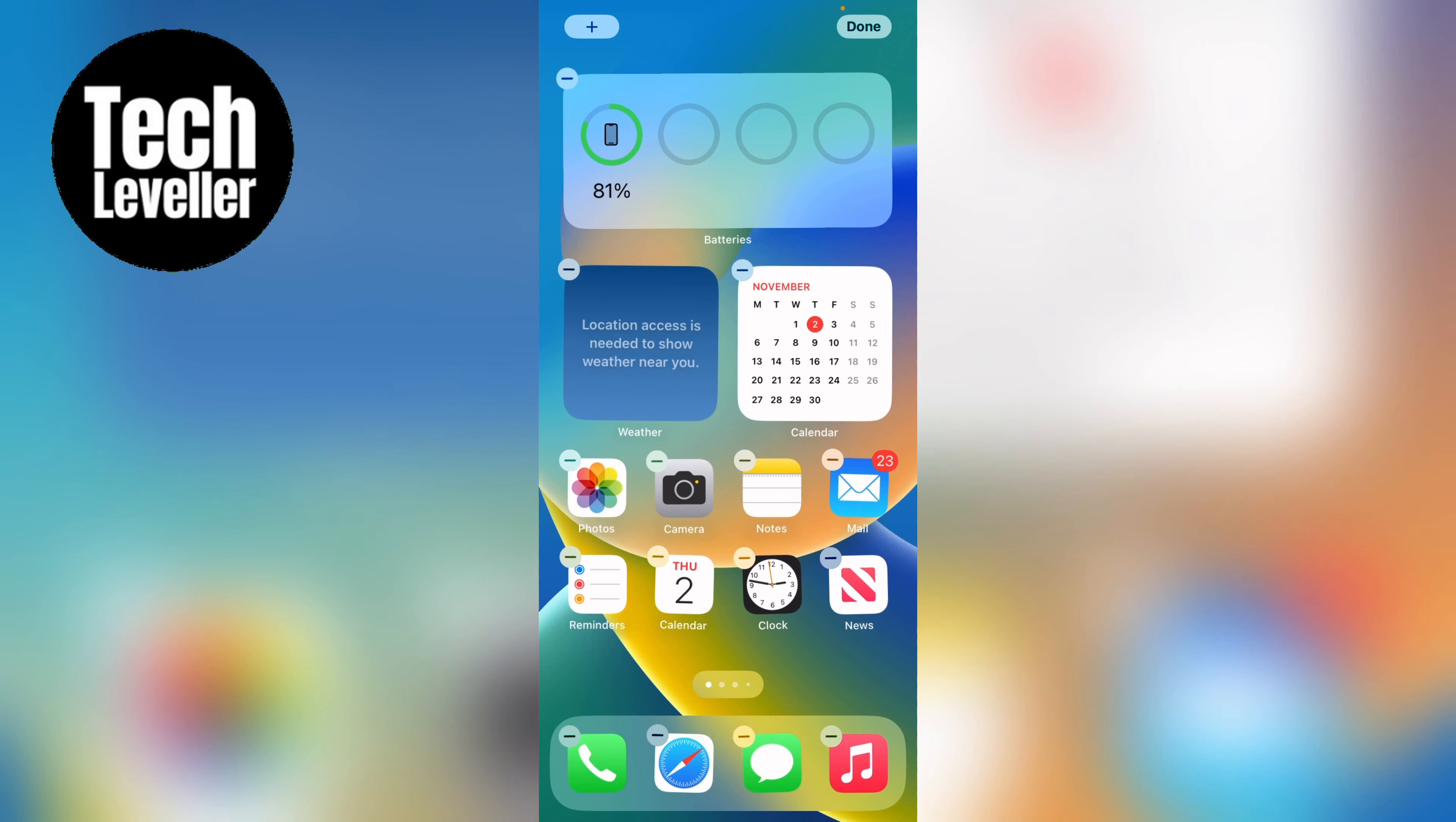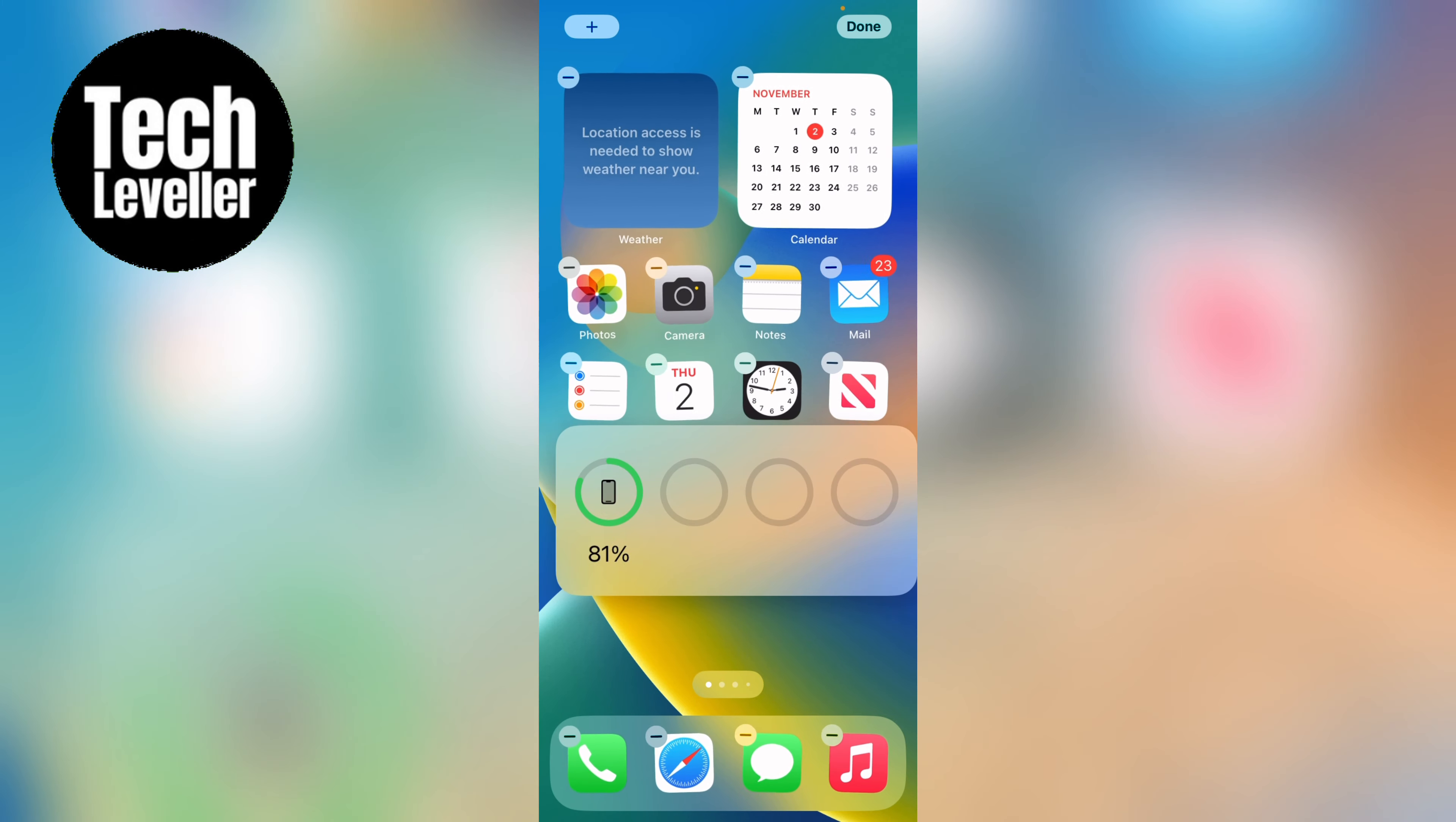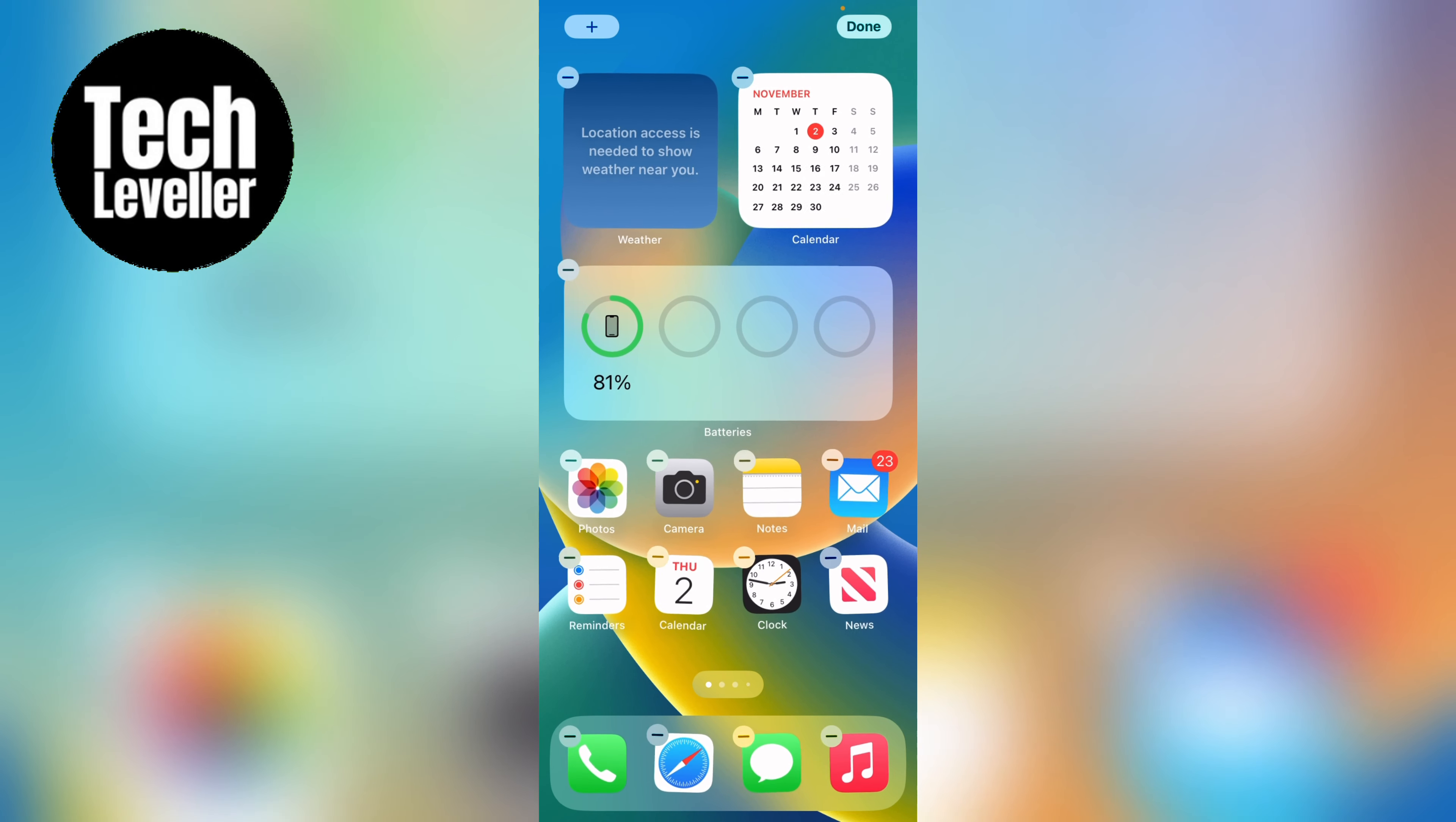If it's not in the right place, you can hold it while it's still wiggling like that, and move it to where you wish. And then you can press done in the top right-hand corner, and you've added the battery widget to your home screen.